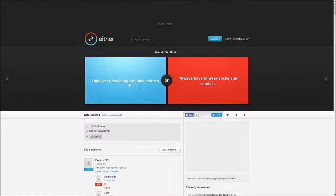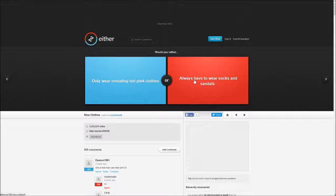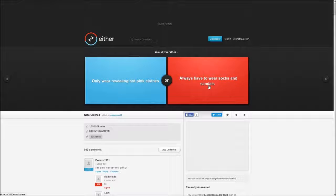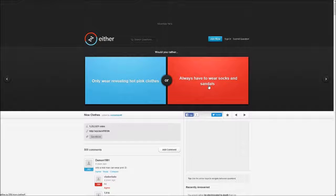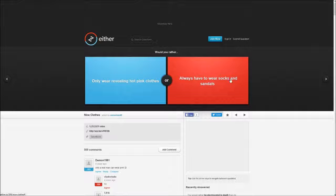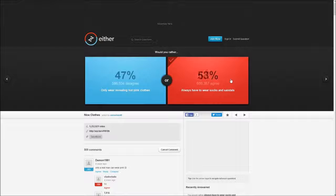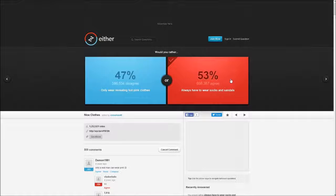Would you rather only wear revealing hot pink clothes or always wear socks and sandals? Socks and sandals obviously, because why would I want to wear revealing hot pink clothes? Pink as well, I'm a boy. I just don't like the color pink so I wouldn't pick pink. I mean, it's stupid to think I'd wear hot pink clothes when I can just wear socks and sandals. I'm fine with that, I don't have an issue with socks and sandals.